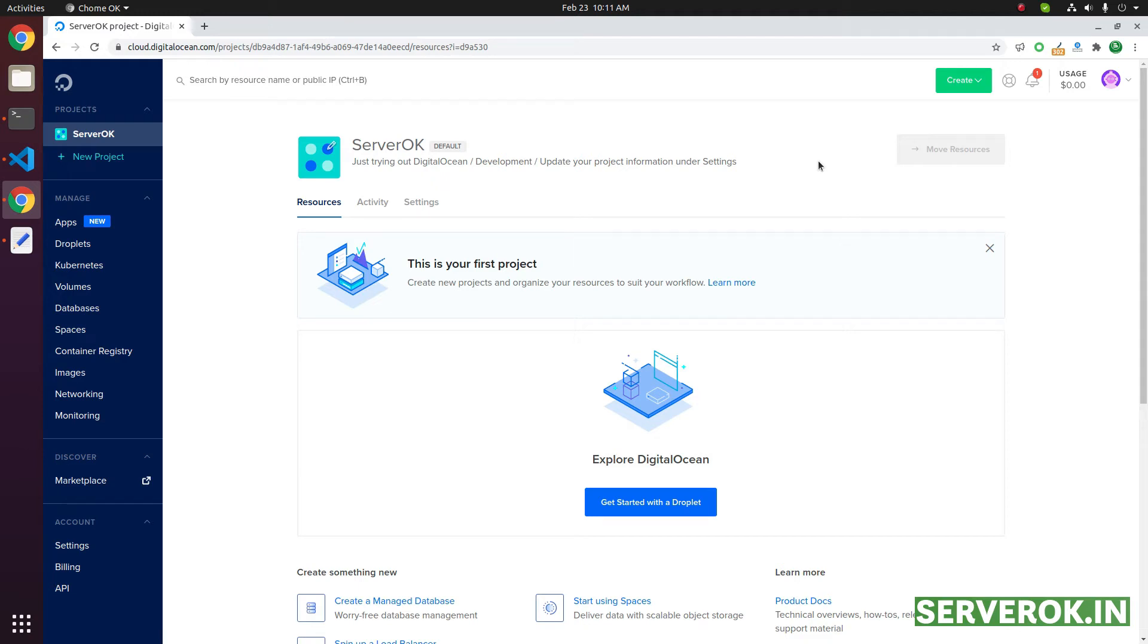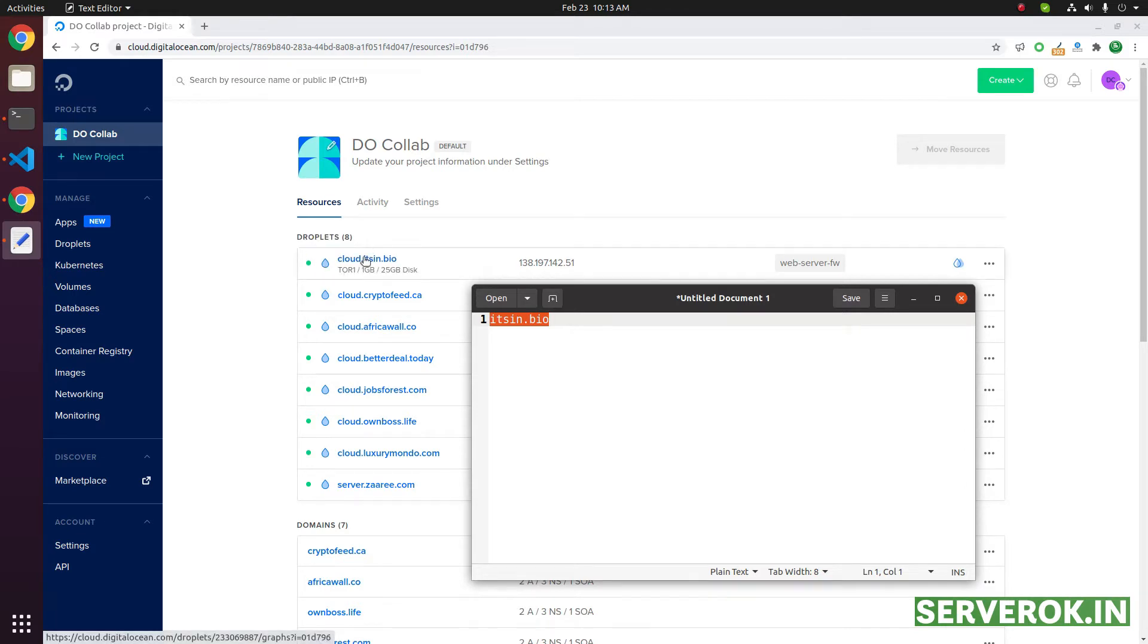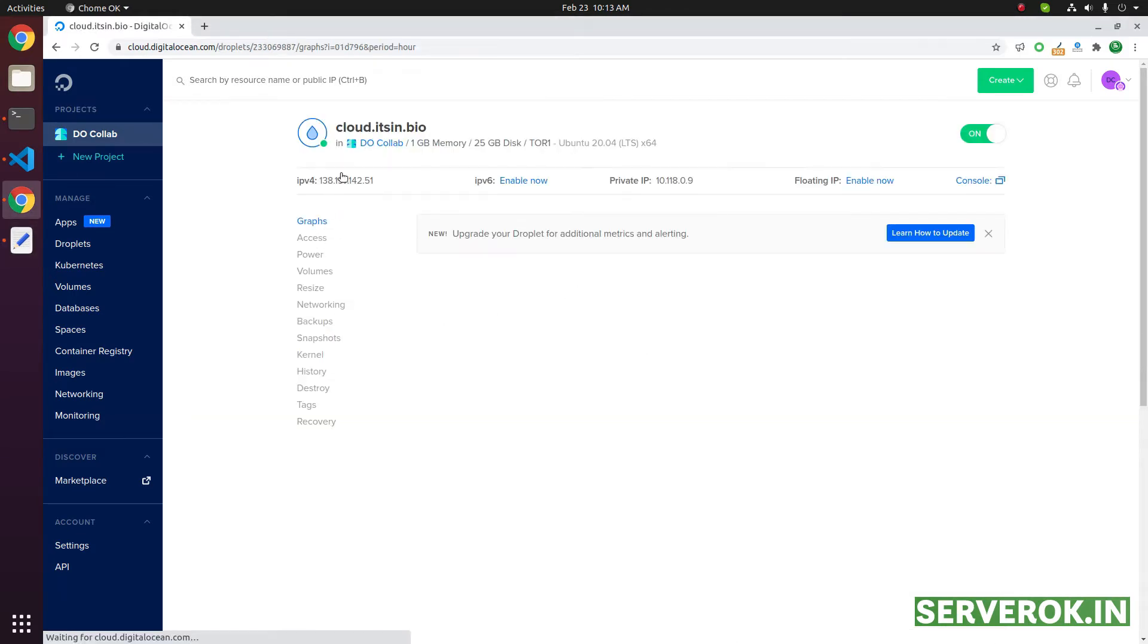In this video, we will use DigitalOcean DNS server to point a domain to an IP address. In this case, we will point to the IP address of a DigitalOcean droplet. This is the domain name we need to point to DigitalOcean. We already have a server created for this domain name.